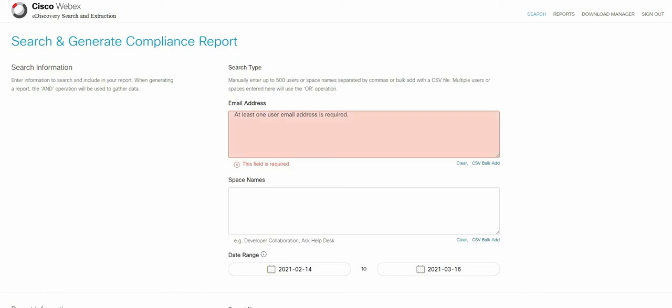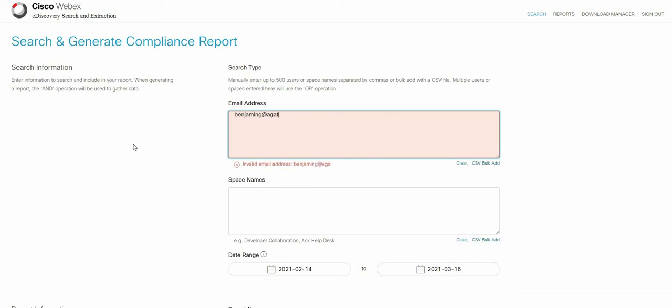Now the first thing is to set the parameters. The first parameter is a required field and that is the email address. So go ahead and fill in an email address you want to search.